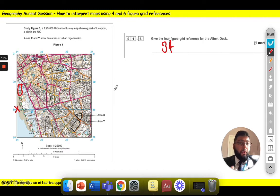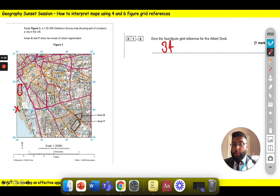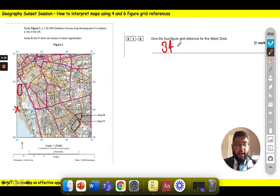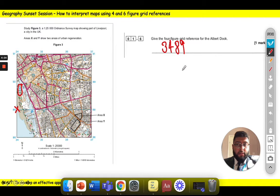Once we go along the corridor, we go up the stairs or find our northing. Going up the stairs, it's not 88, but when I stop it gets to 89. So the four figure grid reference would be 3489.